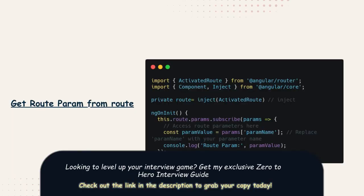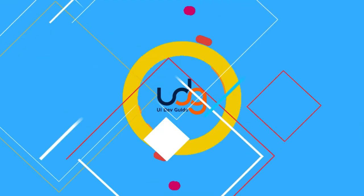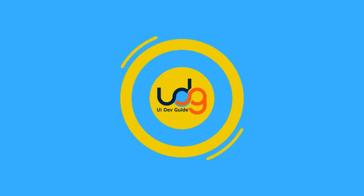You have one route and you are passing some ID to the route. How can you get that ID from the route? Based on router navigate and router link — using router parameters we can access the passed parameter.